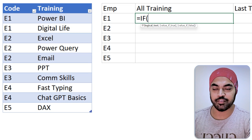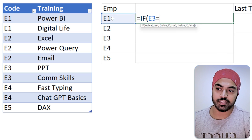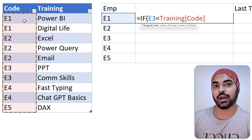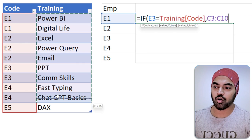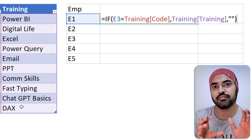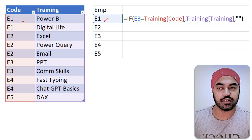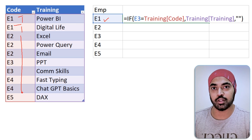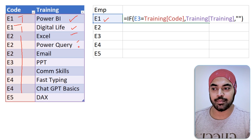Contrary to VLOOKUP, I'm going to use the IF function to solve this. I'll write an IF: I'm looking for this value in the training table's code column — where the value matches, return the corresponding training name column; where it doesn't match, return an empty string. This tests every row of the data. For employee 1, it returns true in two rows, giving us Power BI and Digital Life as outputs; everything else is blank. So it returns multiple answers — but I can't commit multiple answers into a single cell.